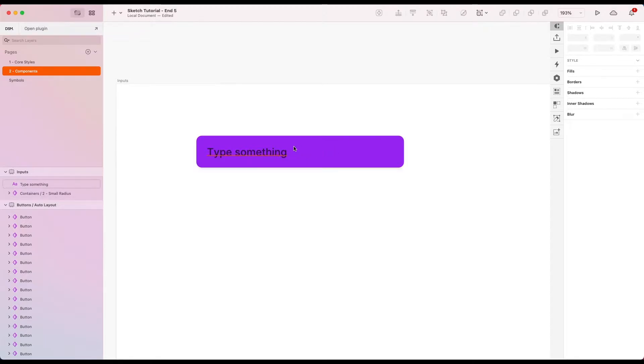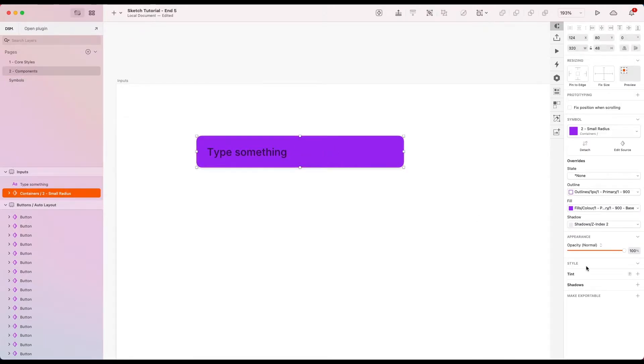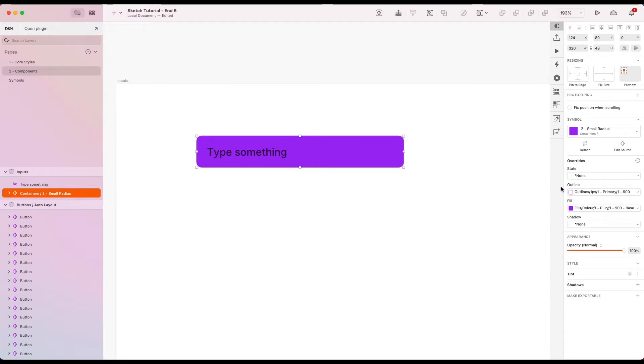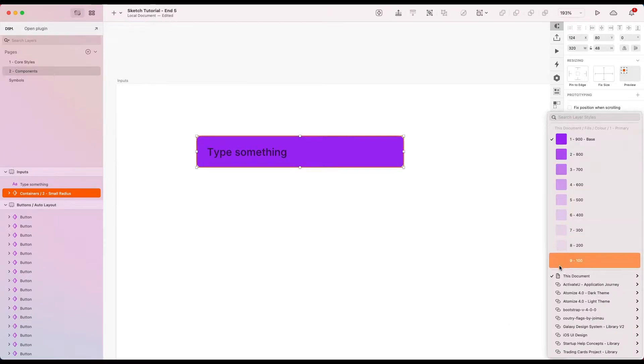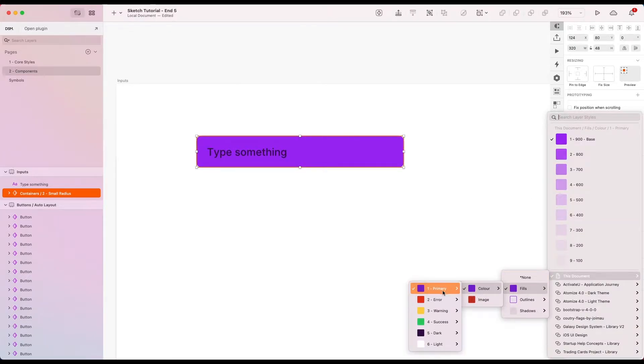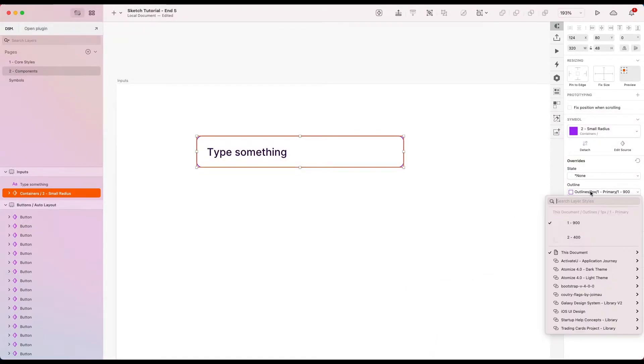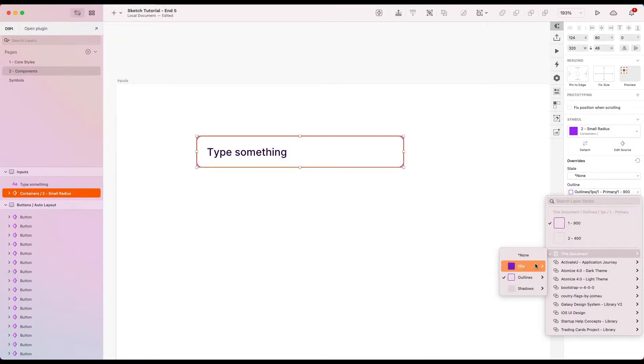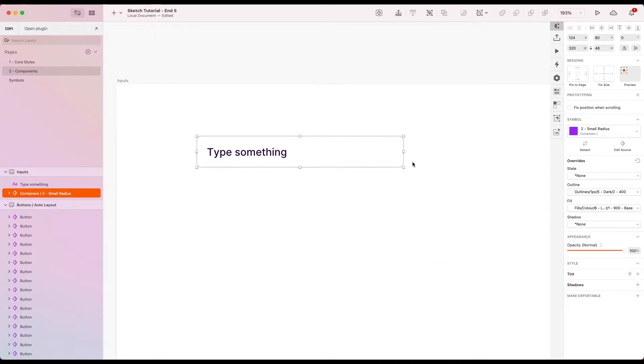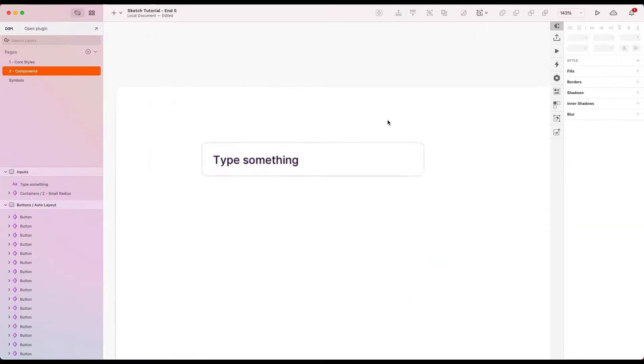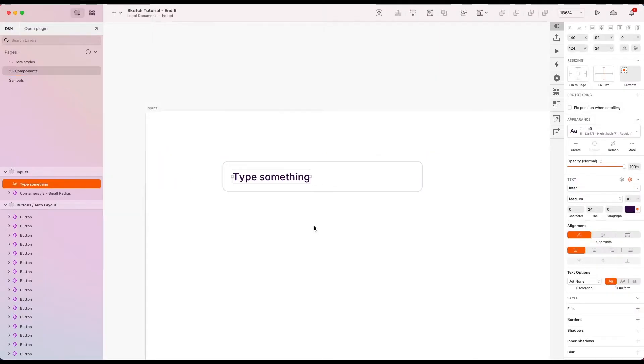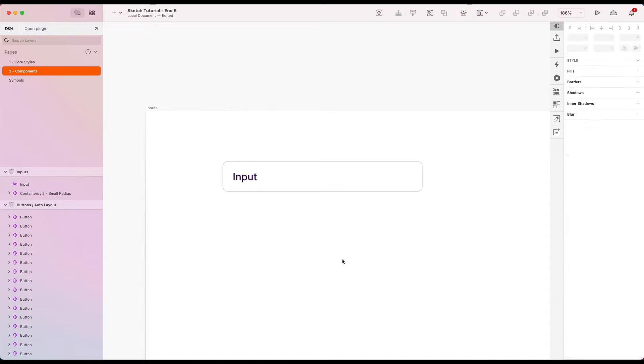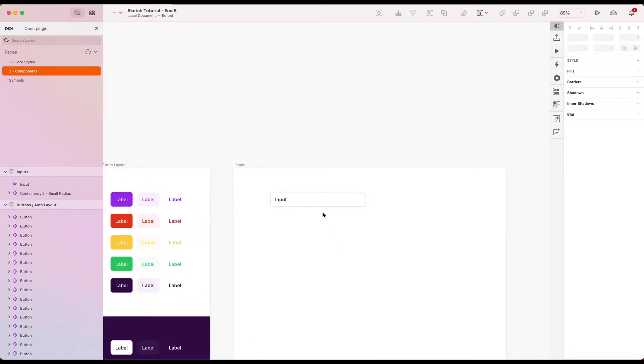I'm just going to get rid of the shadow, let's put the fill to light, and the outline I'm going to make one pixel dark and our lighter variant there. So this is the basics of our text field.